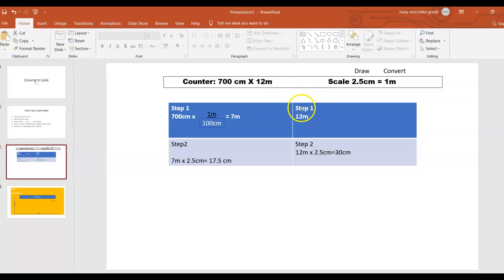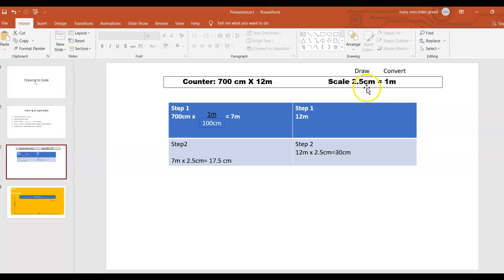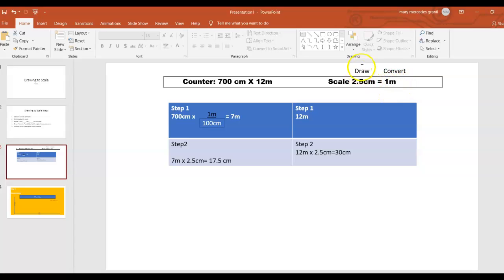Step one again using 12 meter — we are not going to convert anymore because we are using meter already. Step two: I multiply 12 meter by 2.5 centimeter, which is your scale, and that gives me 30 centimeter. On the left side you always draw in centimeters, and in meters you write the original size of your counter or table or whatever you are measuring.